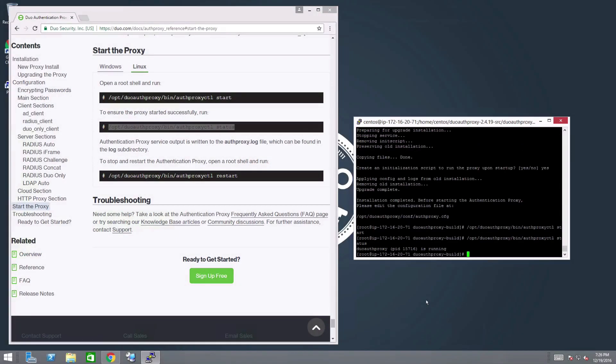For more information on configuring the Authentication Proxy for Linux, you can check out duo.com/docs/authproxy_reference.